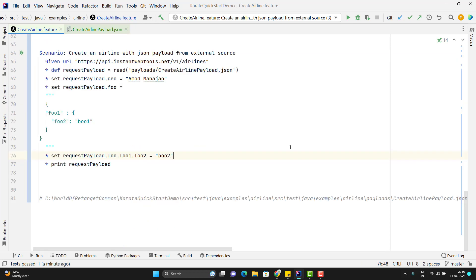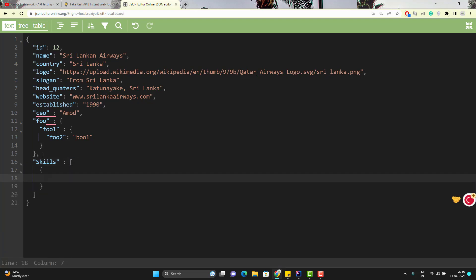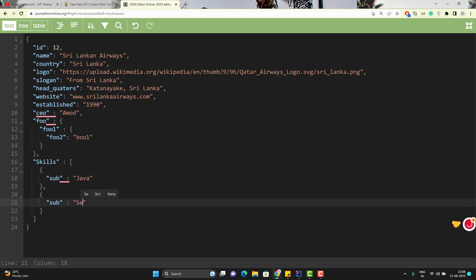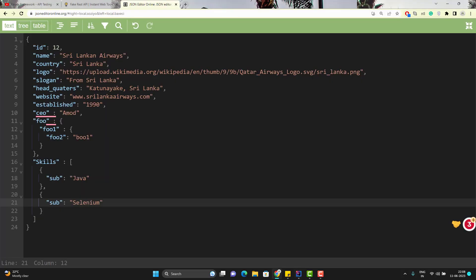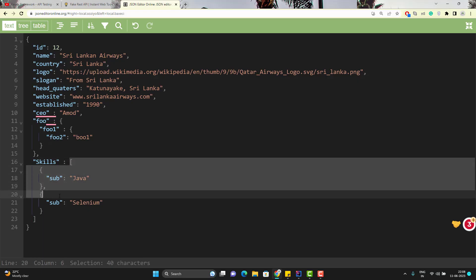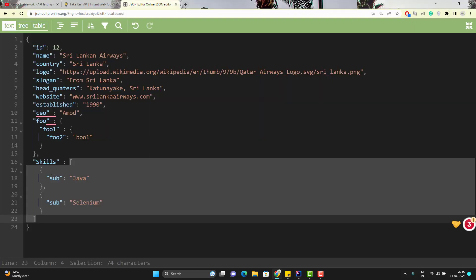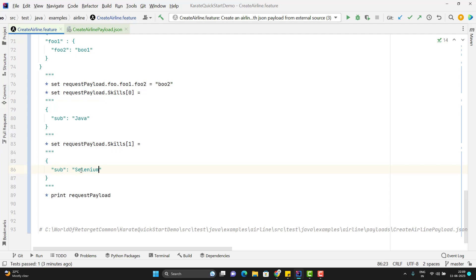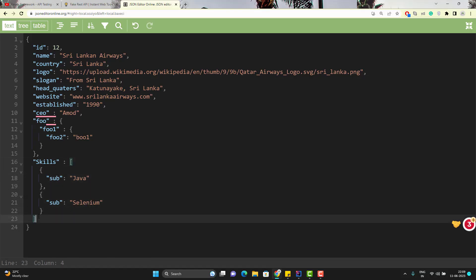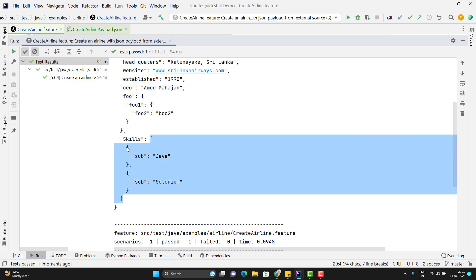In the same way we can add a JSON array. Suppose I want a new key called skills that holds a JSON array with JSON objects having a key called subject with values like Java and Selenium. The concept is the same: use the set keyword, call the variable name, and since I need to add a new field skills as a JSON array, I can pass by index — skills[0] with triple double quotes and the first object, then skills[1] for the second with subject value Selenium. Running the scenario — you can see it added a new key skills holding a JSON array with two JSON objects.